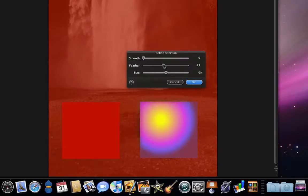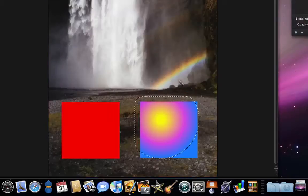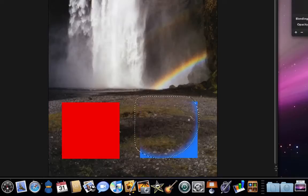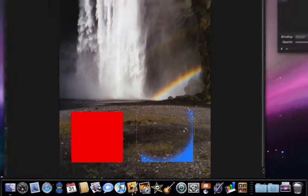For this one I will feather it some and expand the size a little. Now when I hit delete, the selected area is removed with a soft edge.